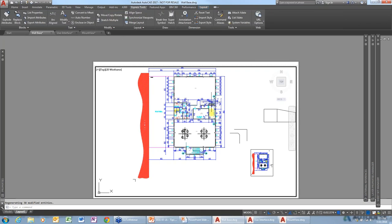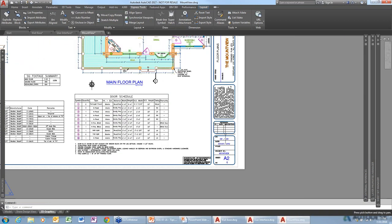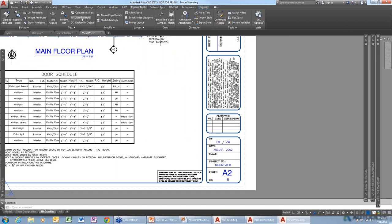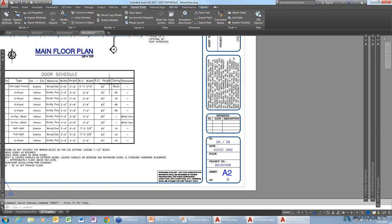There's another command in Express Tools. I've got a block here with some attribute information, and there's a tool in Express Tools called Attribute Explode — the command is actually called Burst. If it was working properly, it would explode the block while still maintaining the values of all those attributes. Give that a try if you have that key.